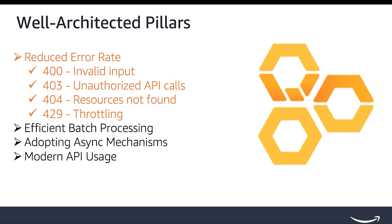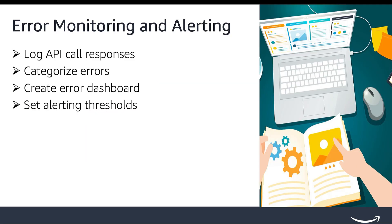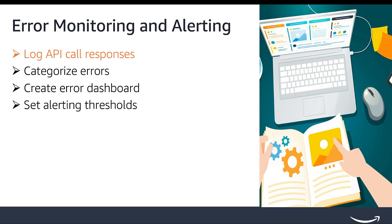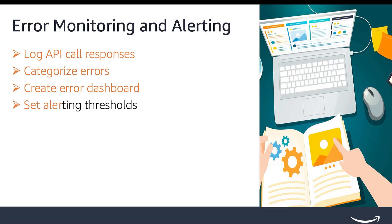The first step in reducing errors is to monitor API error responses and set up an error monitoring and alerting system. This typically involves the following steps: Log API responses. Collect complete API response data, including status codes, headers, and error messages. Anonymize sensitive information before secure storage to enable analysis and categorization of errors. Categorize errors. Organize the logged errors into relevant buckets based on HTTP status codes. Create an error dashboard. Visualize the error rates for each API operation and error type on a centralized dashboard to quickly identify problematic areas. Set alerting thresholds. Define appropriate thresholds for each error type and set up alerts to proactively notify you when error rates exceed those thresholds.